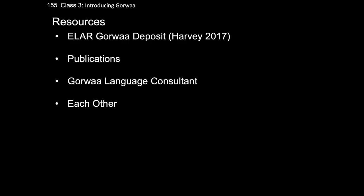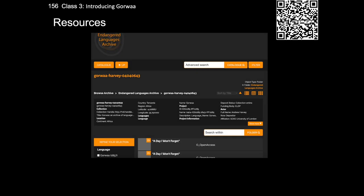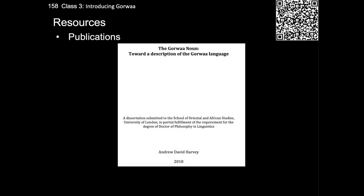Finally, I would like to mention some of the principal resources we will be working with during the course of our study. Though still largely undescribed or under-described, a number of resources about the Gorwa language are in development. The first resource is Harvey 2017, the Endangered Languages Archive Deposit of Gorwa, which I've been building for the past few years. All of my work up to and including around the year 2020 is accessible here. There are also a couple of publications about the Gorwa language, the most important probably being my 2018 doctoral dissertation, which contains a Gorwa sketch grammar and which can be accessed by the QR code on screen.